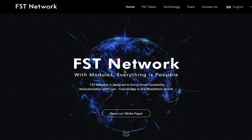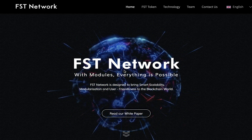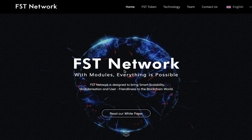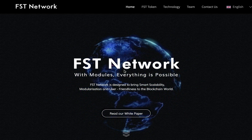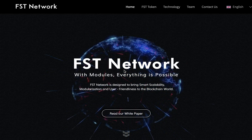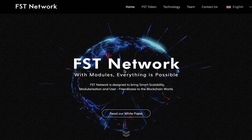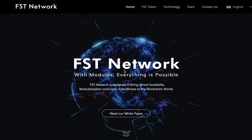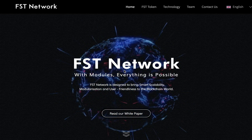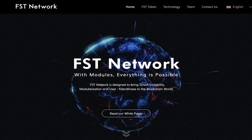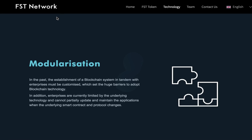Hi there and welcome to Live Crypto YouTube channel, where I'm talking about the most promising ICO of this year. Today I want to tell you about FST Network.